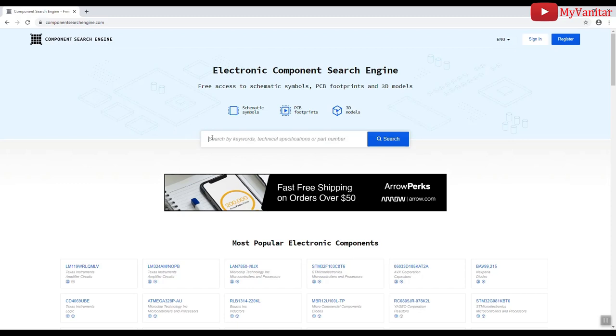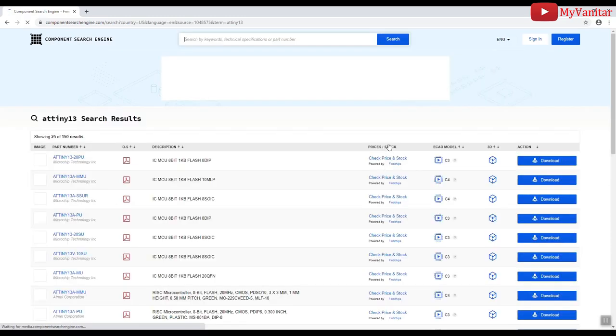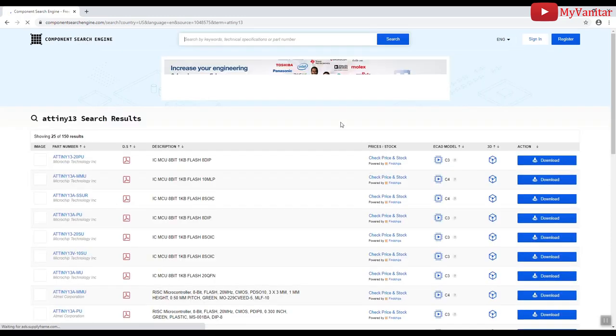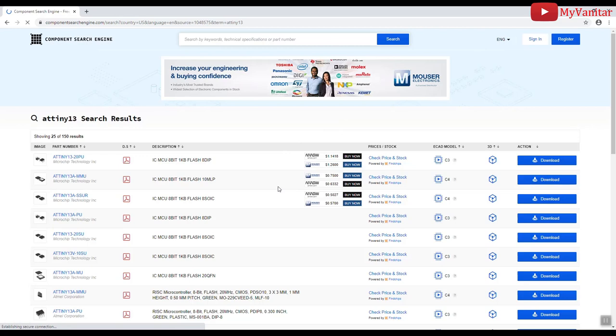So, to find and purchase original components, just visit the componentsearchengine.com and type the component name here. For instance, ATtiny13. Then press enter or the search button. And let's see what will show up. So, this is the search results. We are interested in the first one, the PU package. So, let me click on that. Okay, ATtiny13-20PU.